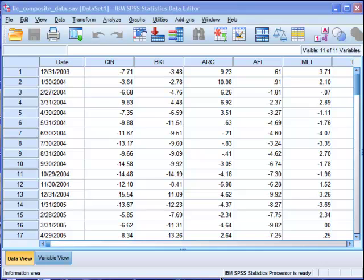Principal Components Analysis is a data reduction technique that creates components or factors, what people sometimes call factors, that allow us to interpret a relatively large series of data in a smaller number of components that can be meaningfully interpreted.